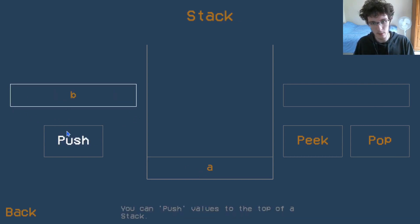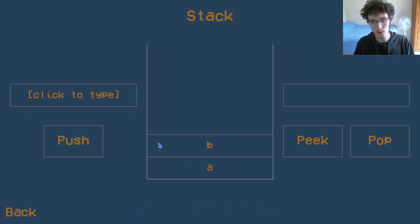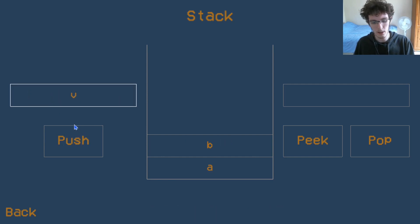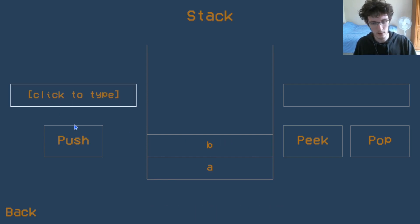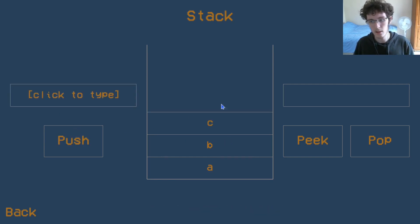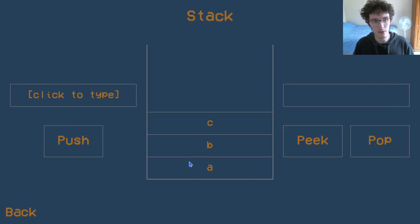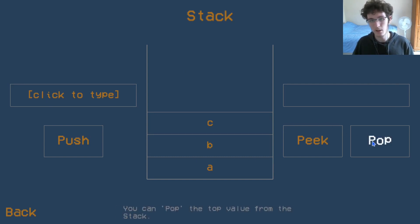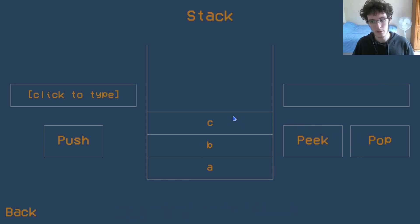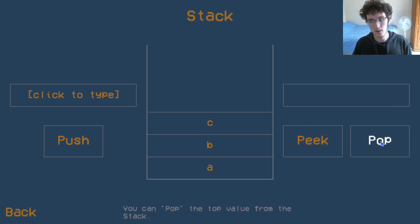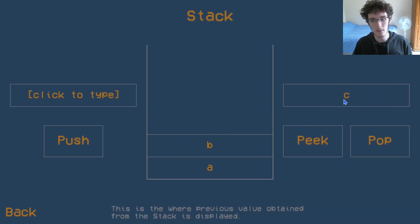Now let's add a B, and we see that goes on top. And a C goes on top of that. Now if we want to take a value off of the stack, we can pop it, and this will get the top item. The last in is the first out, and that's how we access the C.